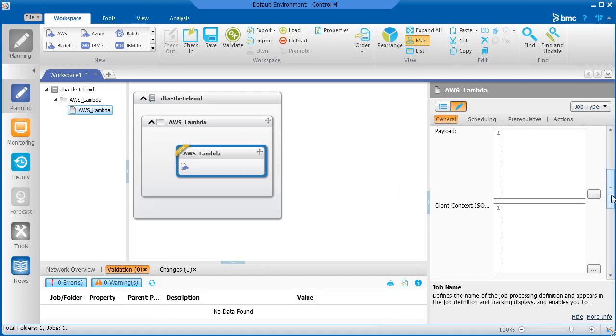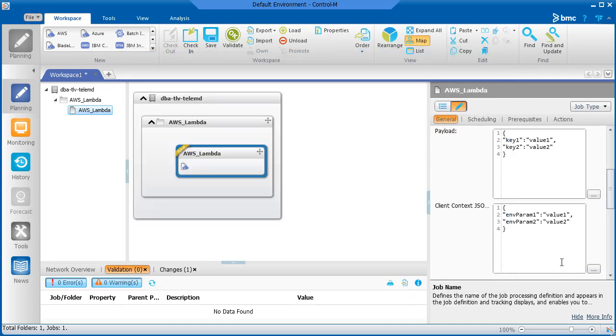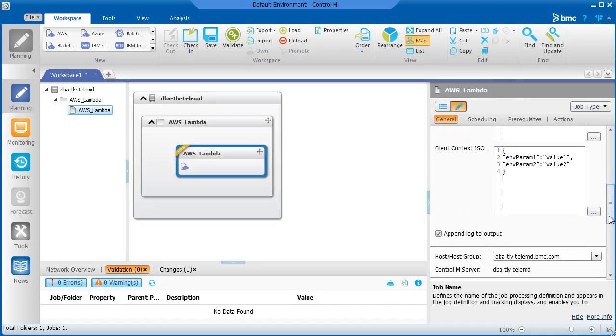In the Payload and Client Context JSON fields, enter the parameters that you want. Click here to expand the dialog box. And last, if you want to add the log to the job's output, make sure this checkbox is selected. Let's order the job.